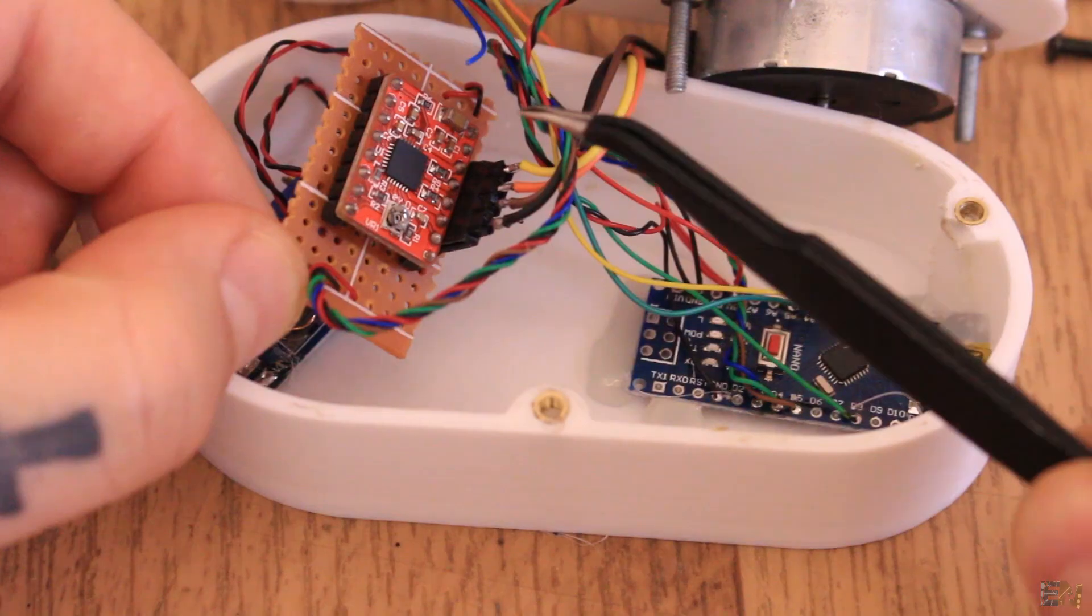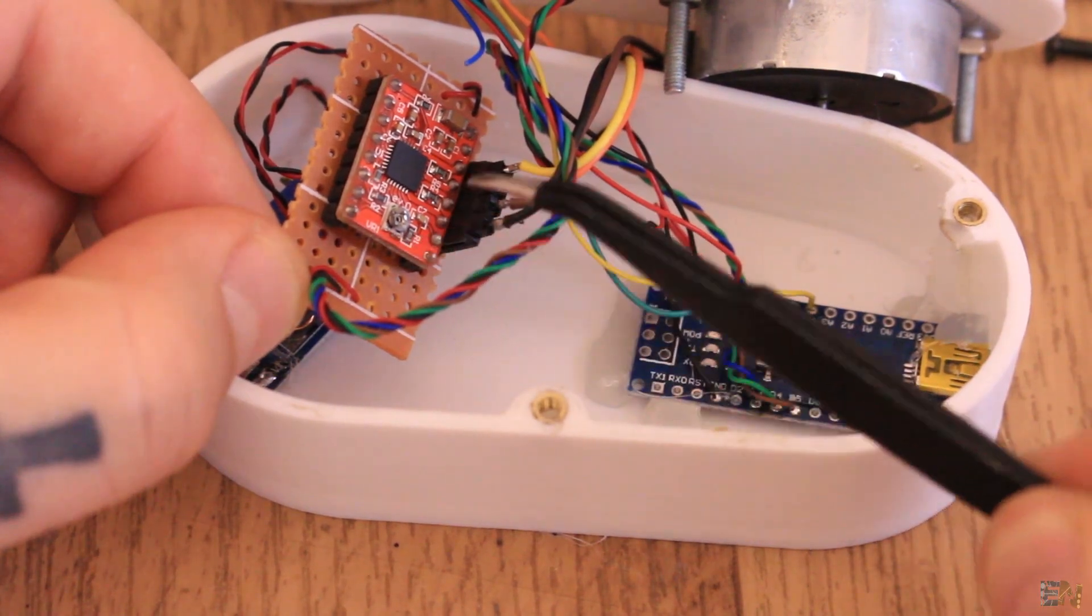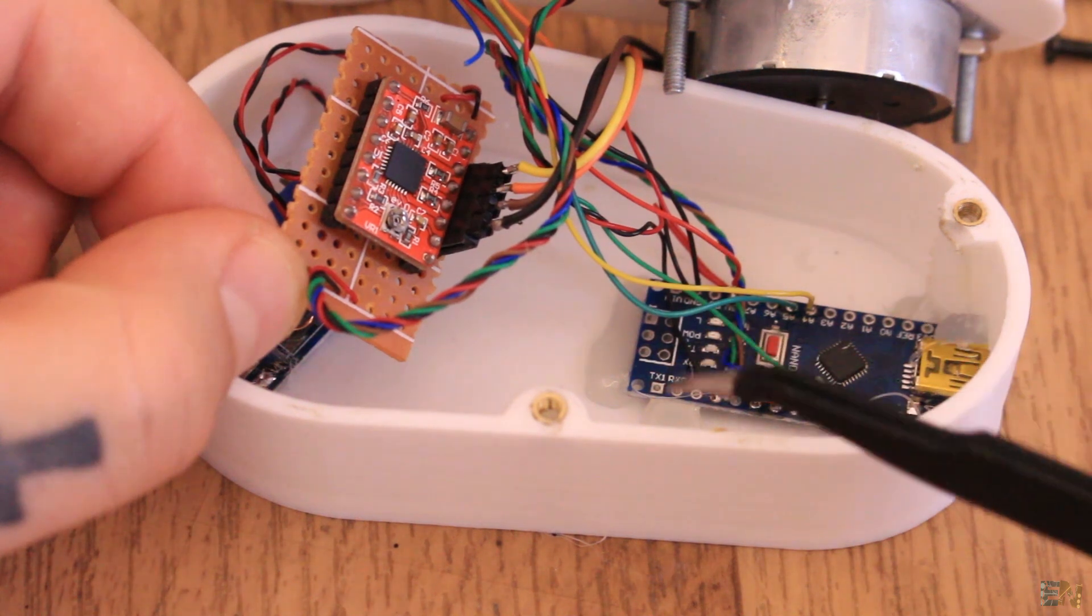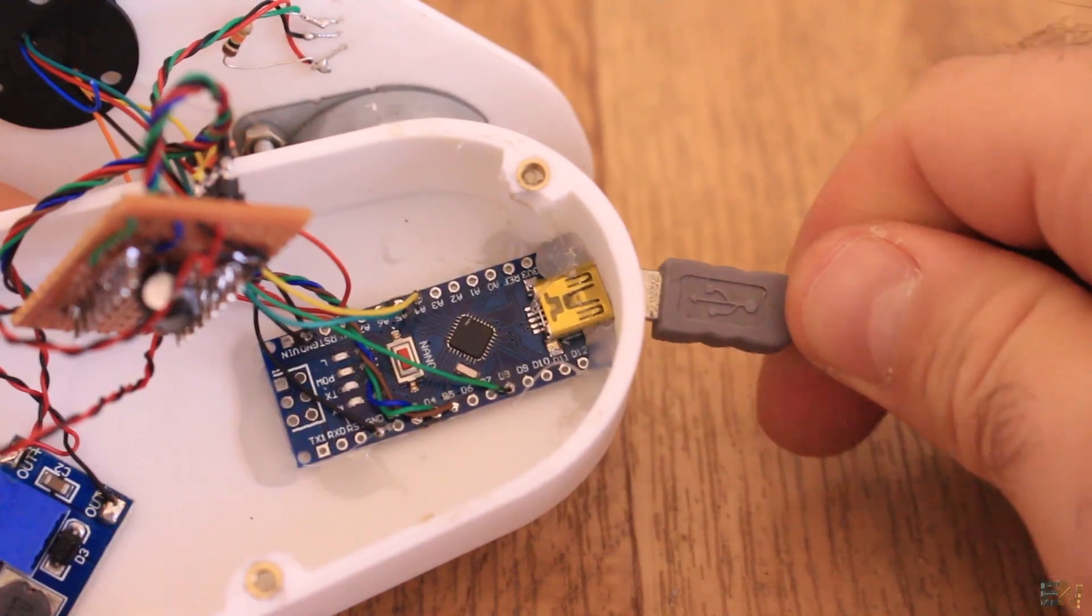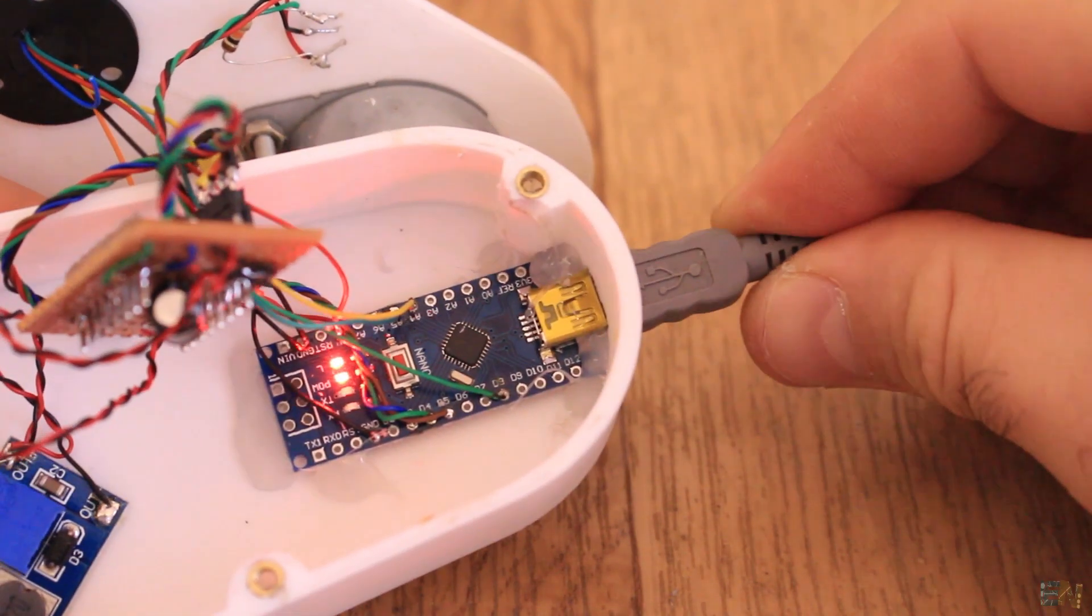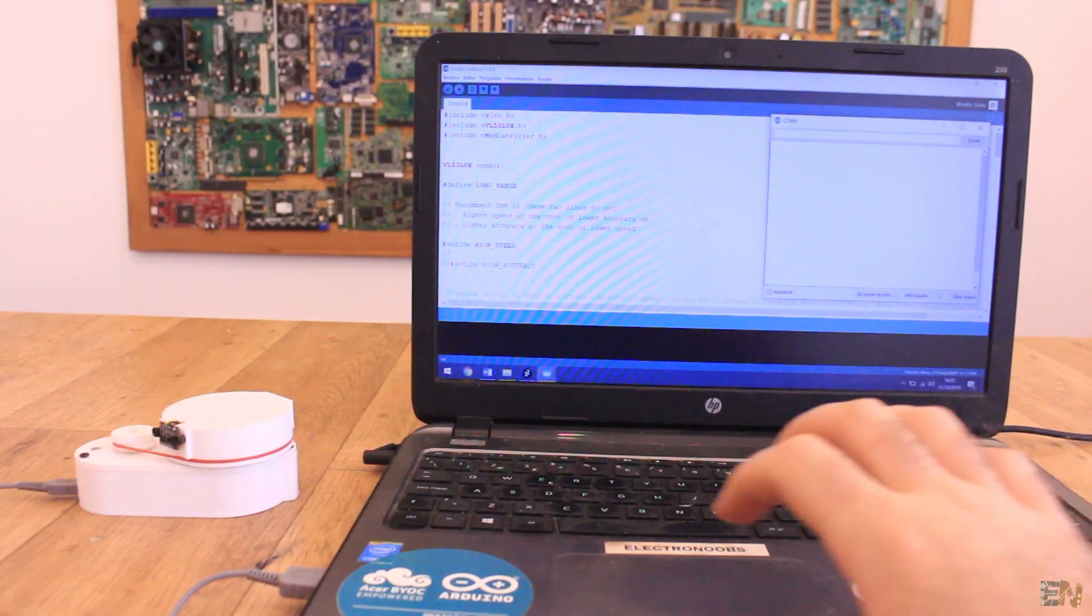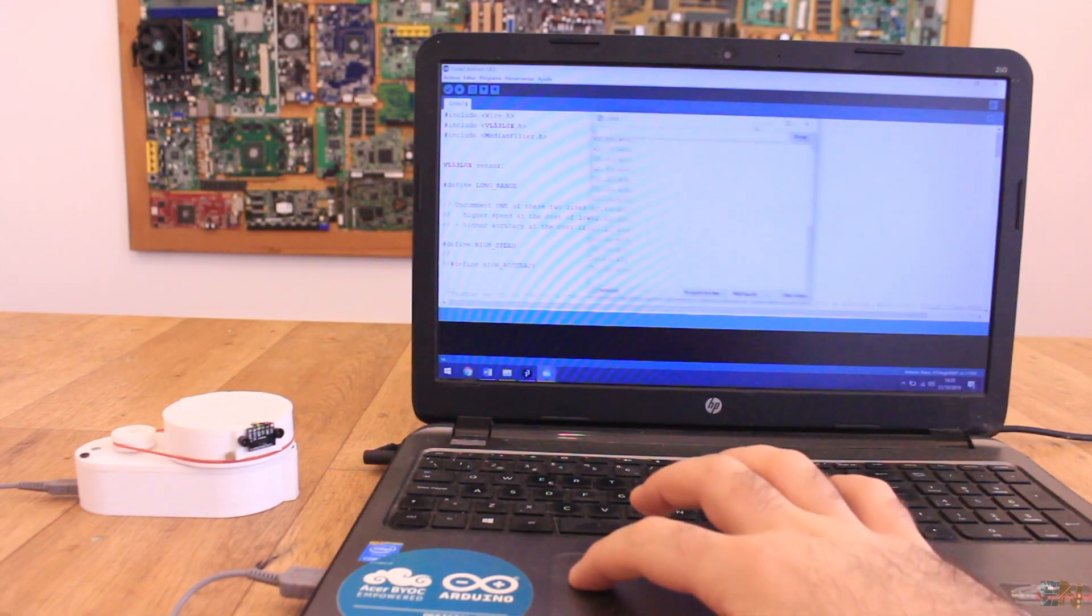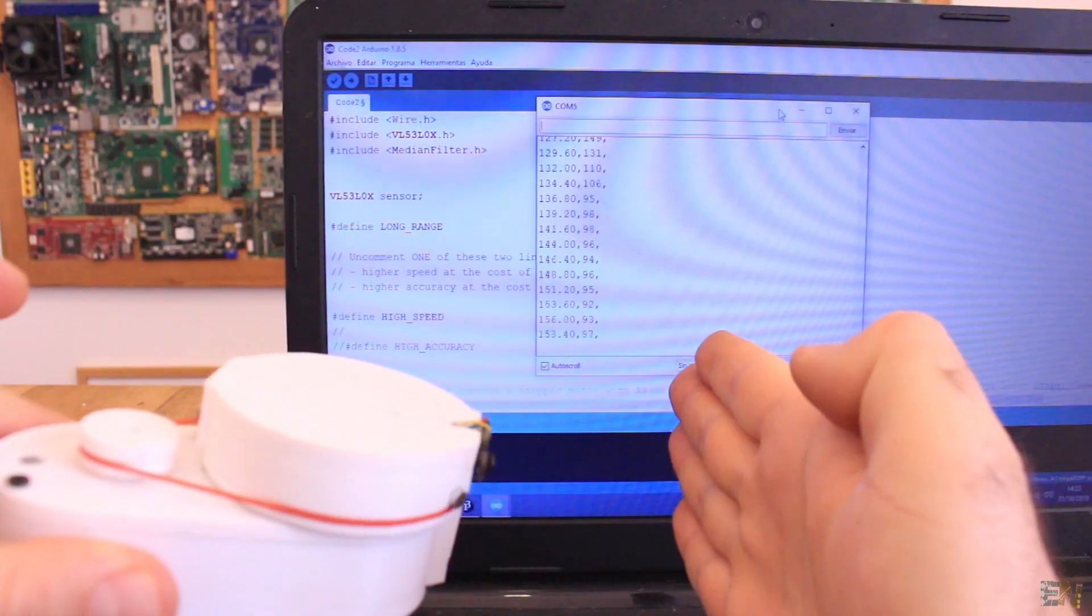To control this stepper motor, I have this step motor driver together with an Arduino Nano. This same Arduino will get the distance from the sensor and then it will send the angle and the distance to the serial port and we could later use that data with a small robot for example.